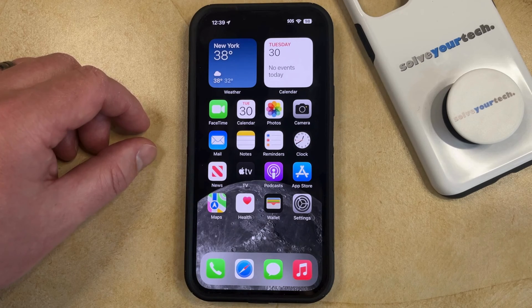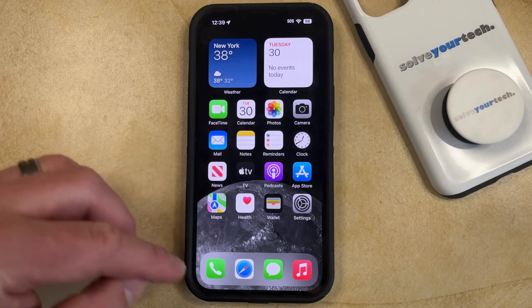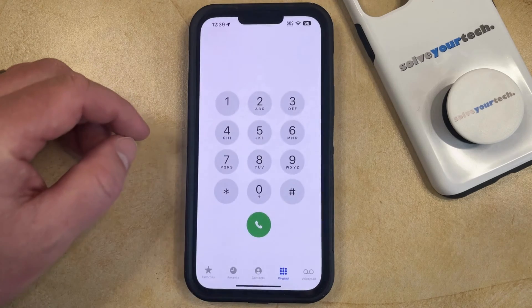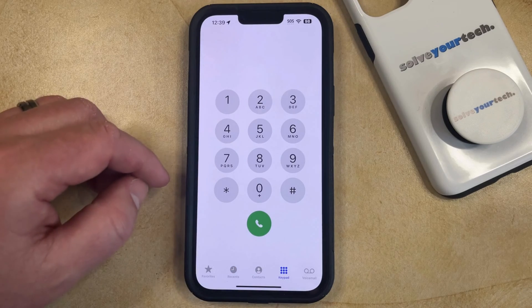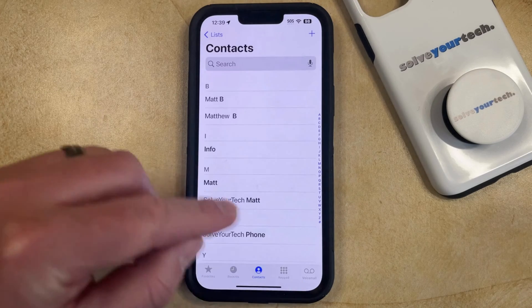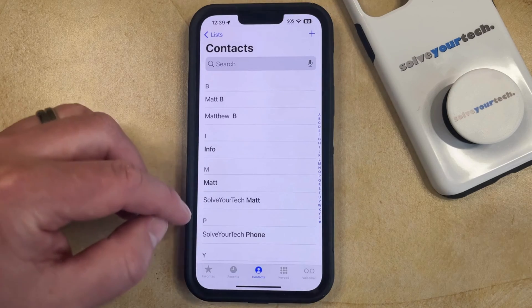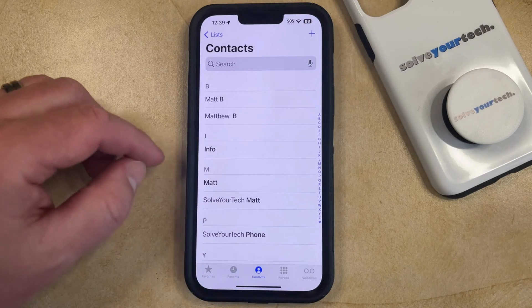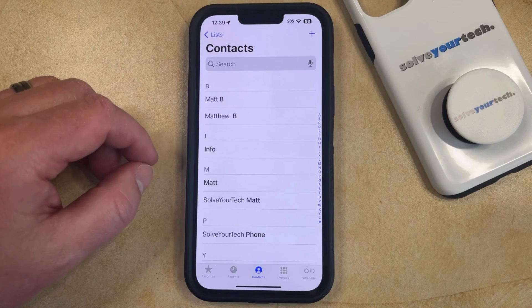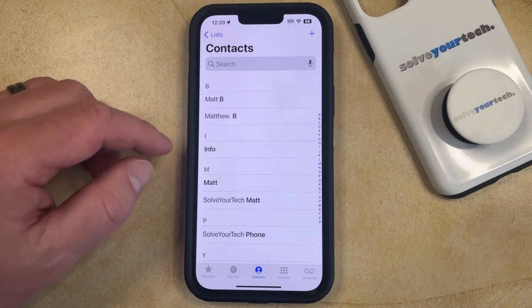You can do this by opening up the Phone app. You can then select the Contacts tab at the bottom of the screen and then find the contact for whom you would like to set a new tone.